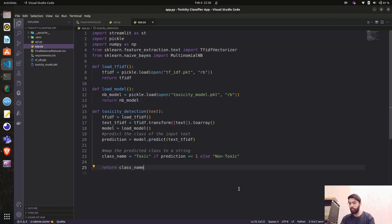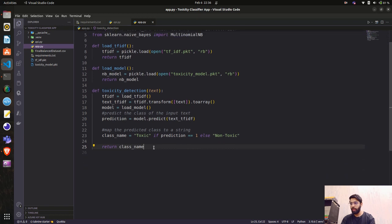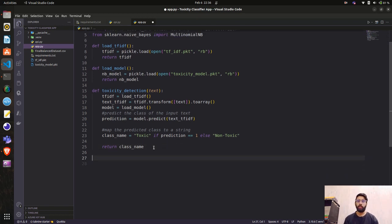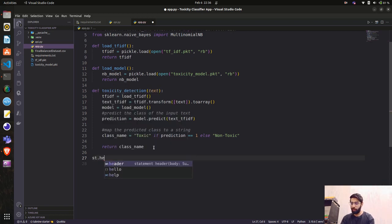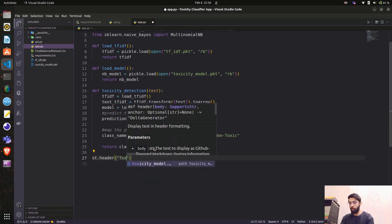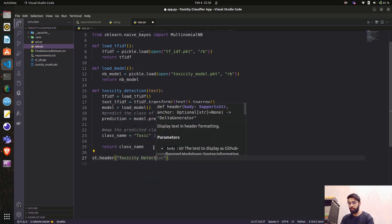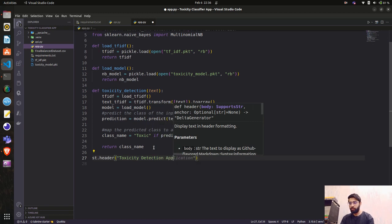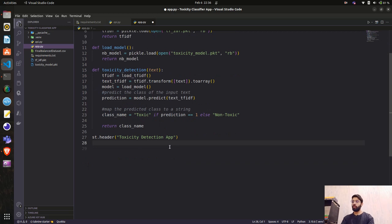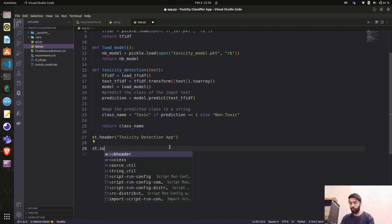We return class_name from the function. So we now have three functions: one loading TF-IDF, one returning the Naive Bayes model, and toxicity_detection which takes text, runs all operations, and returns the result. Now let's create the Streamlit application — first we do st.header with 'Toxicity Detection App'.